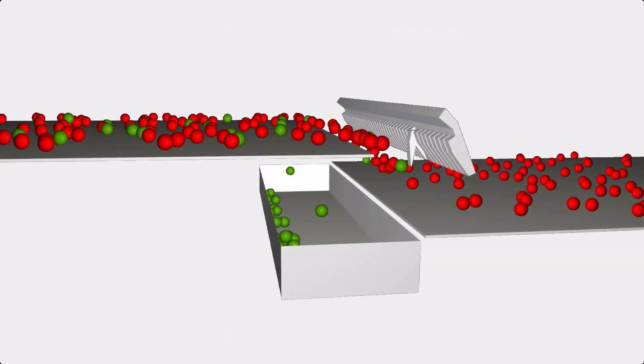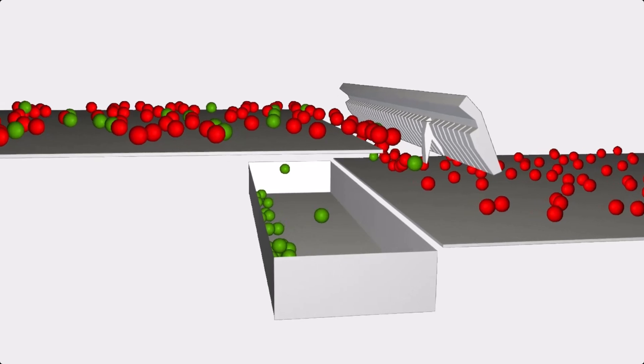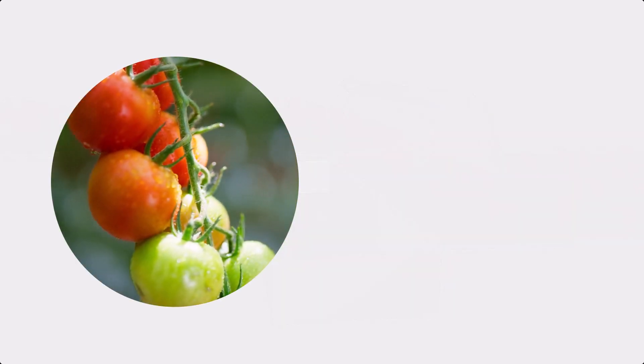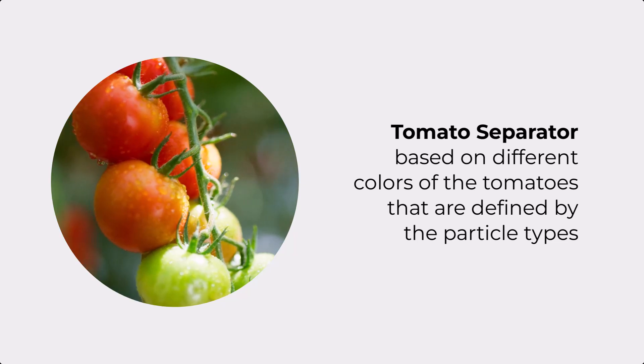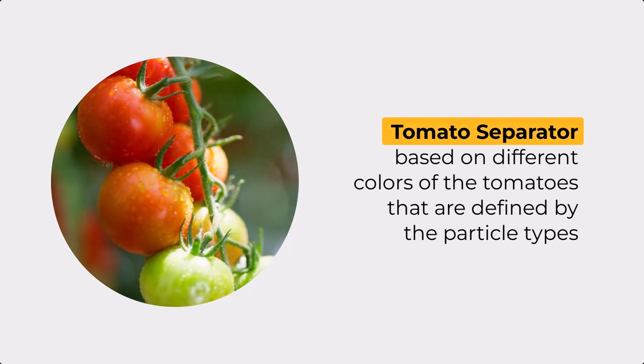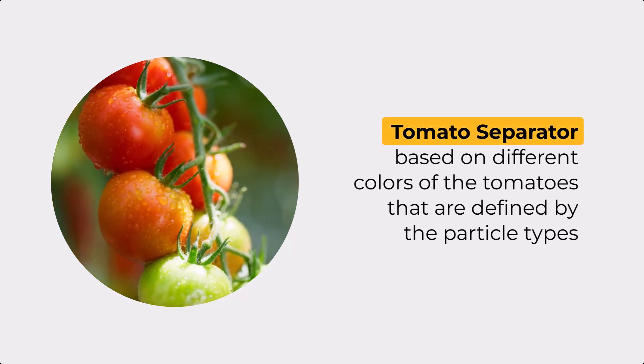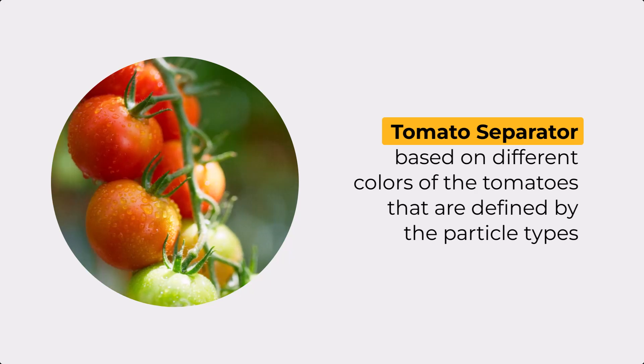Now we are going to use this example module in a Rocky simulation. For this simulation, we are going to set up the module for a tomato separator, based on different colors of the tomatoes that are defined by the particle types.